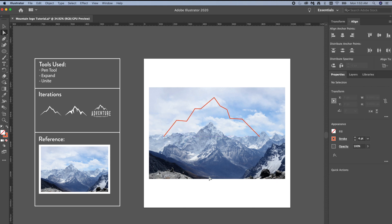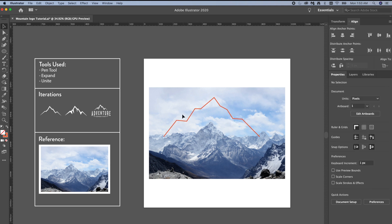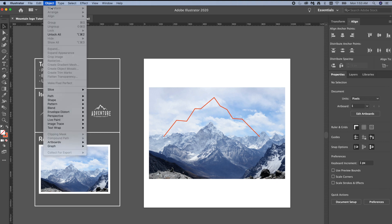I think I like how that is looking. Now I don't need my reference photo, I'm going to unlock it. I can either go to unlock all or Option Command 2.